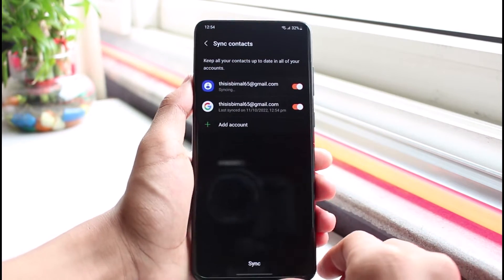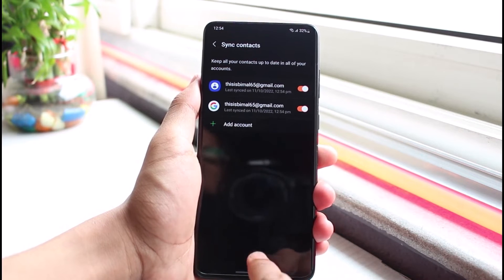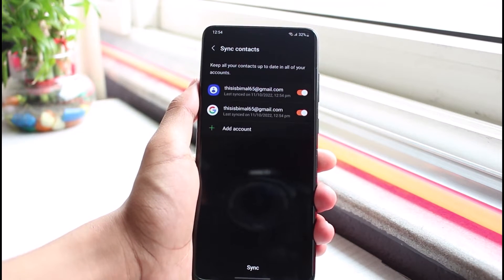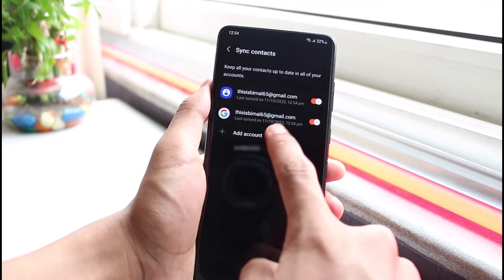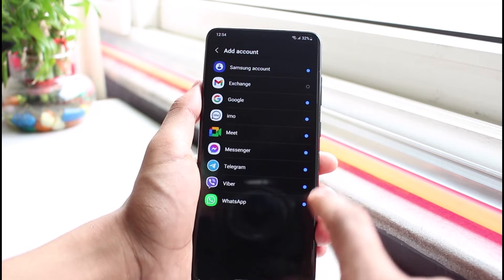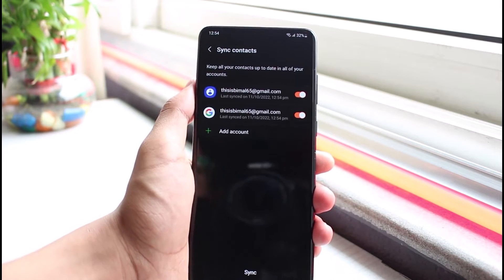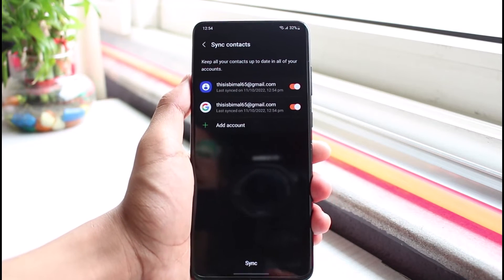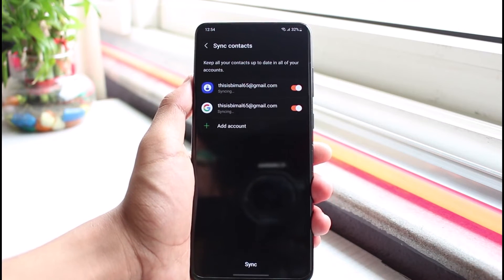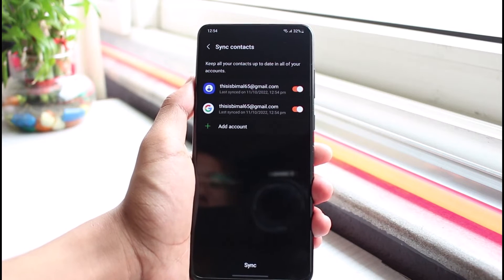When you turn this toggle on, you can tap on the sync button. If you don't have the Google account added, tap on 'Add Account' and add the particular Google account you want to use. Then tap 'Sync Now.' When you turn on sync, wherever you log in with your Google account, your contacts will get automatically restored.